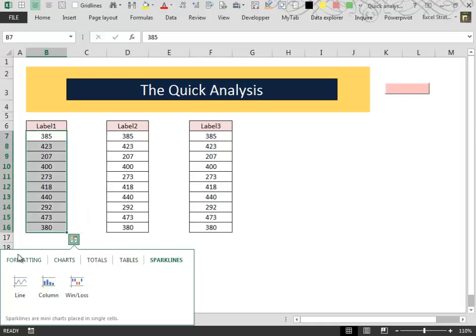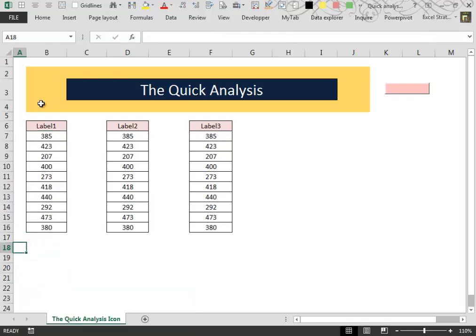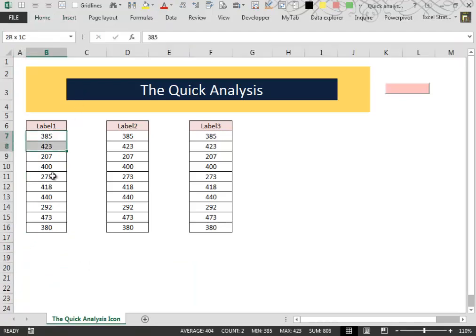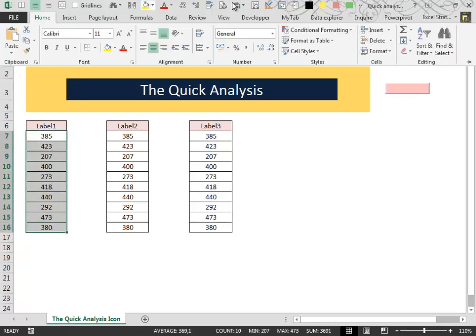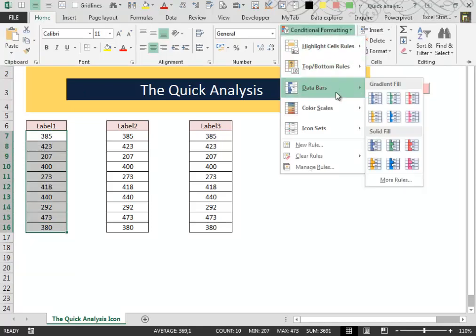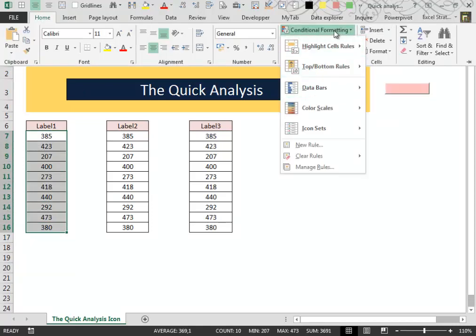Basically, this Quick Analysis tool is a collection of the tools that you can find inside the ribbon, like for example the data bars that you can find in the conditional formatting menu.